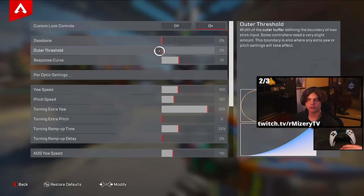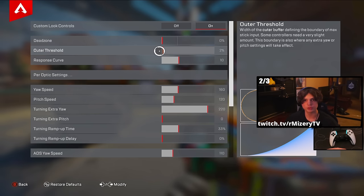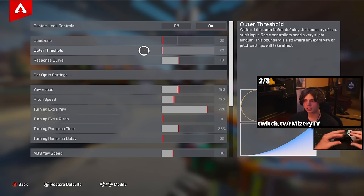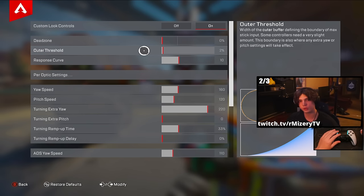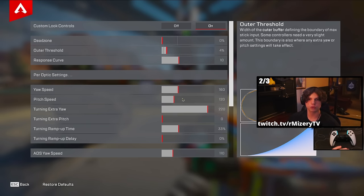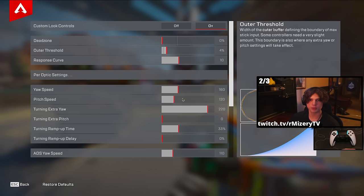Your outer threshold determines how fast your view rotates when moving the joystick to its maximum position — I like to think of it as a little speed boost. On default it's set to 2, which is where I suggest you stay for Xbox controllers. However, for PlayStation I suggest anywhere from 3 to 4. Switching to a PlayStation controller was very difficult purely because of the stick tension, and turning the outer threshold up just a tiny bit helped wonderfully. So: Xbox, play 1 or 2; PlayStation, play 3 or 4.